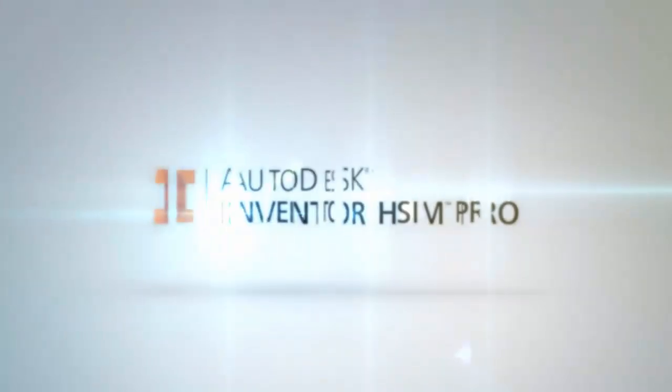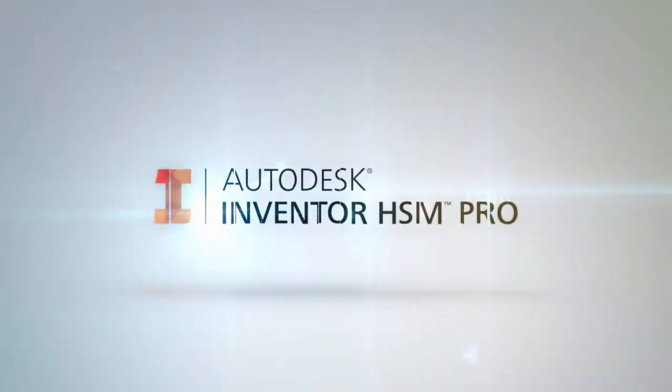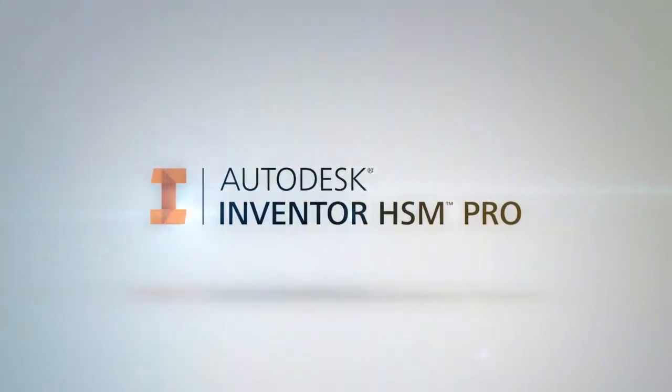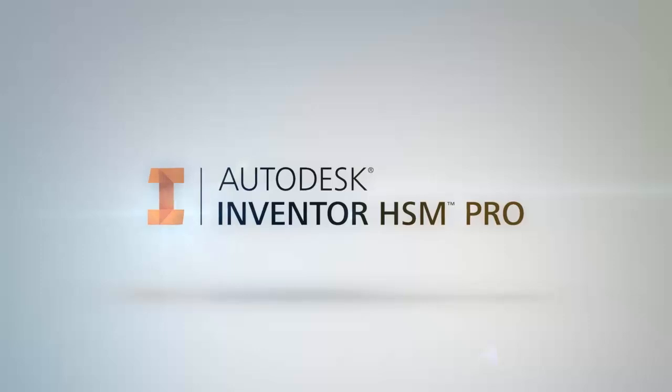Autodesk is proud to introduce the latest member of the Autodesk Cam product family, Inventor HSM Pro.